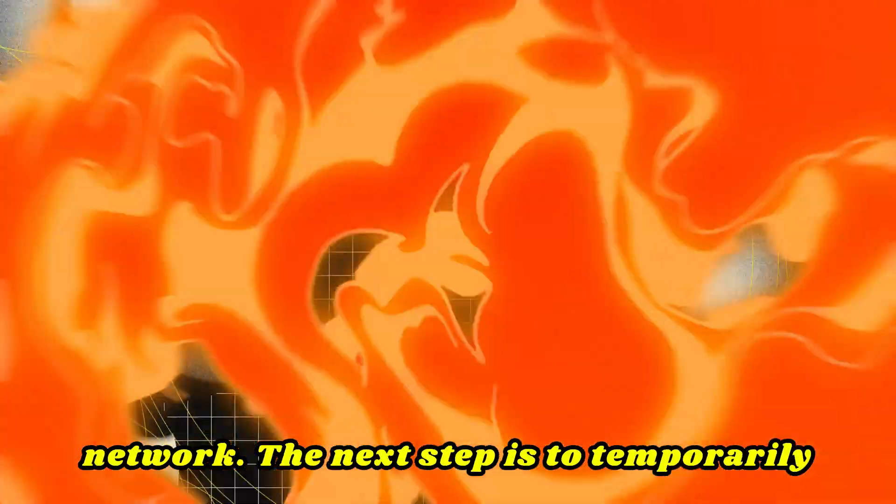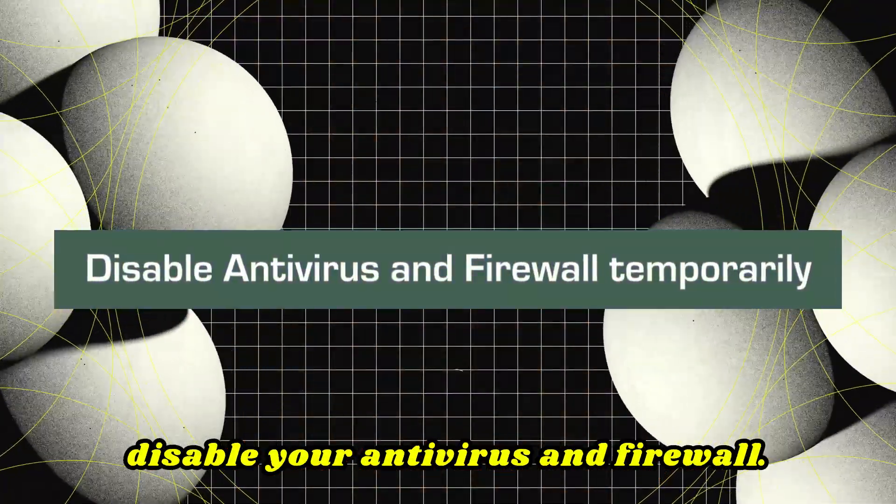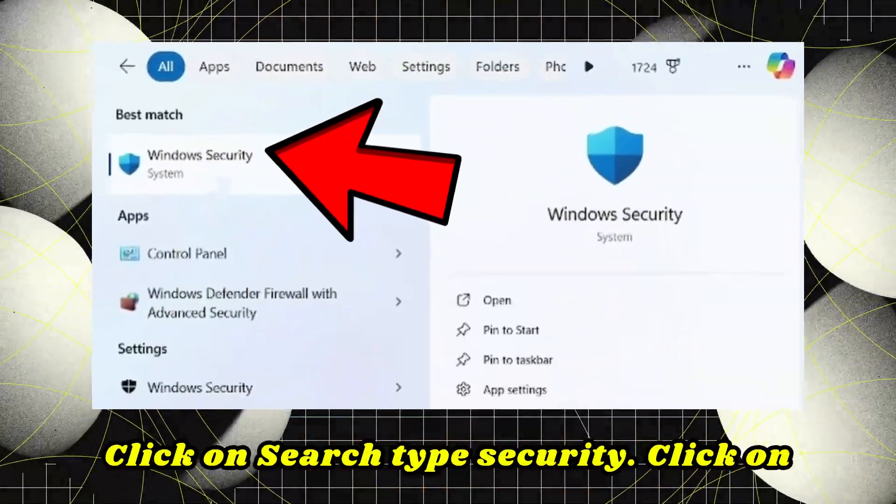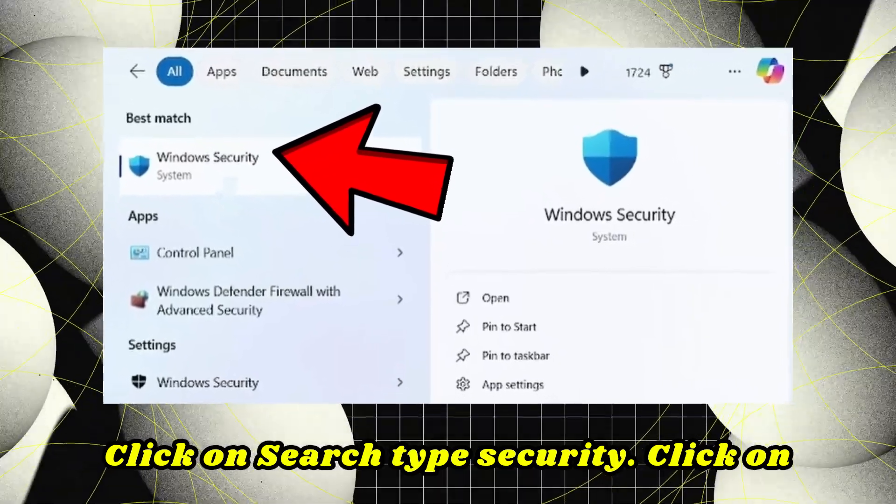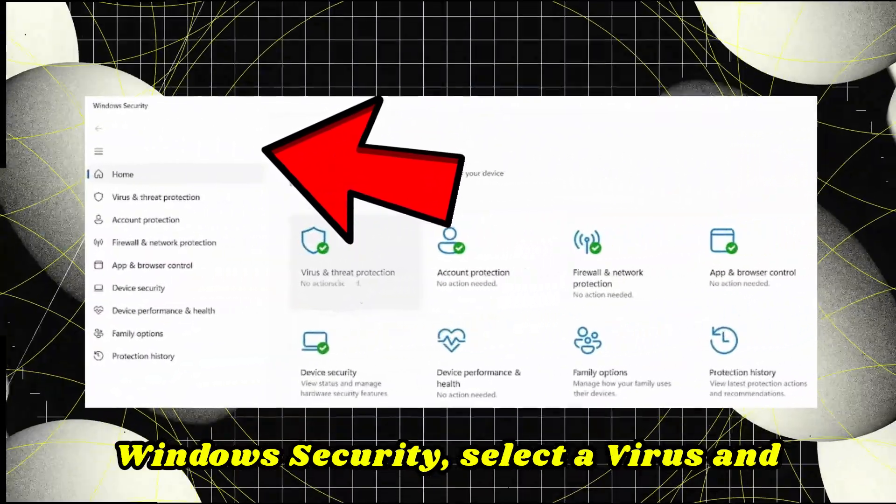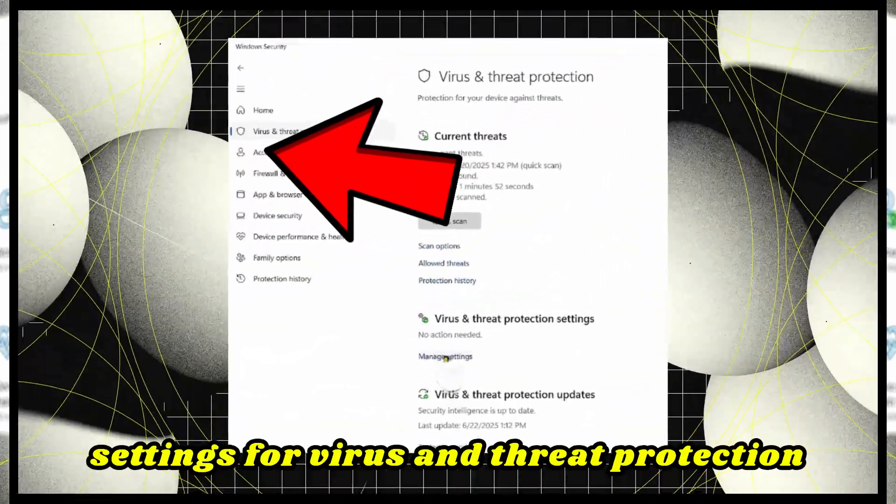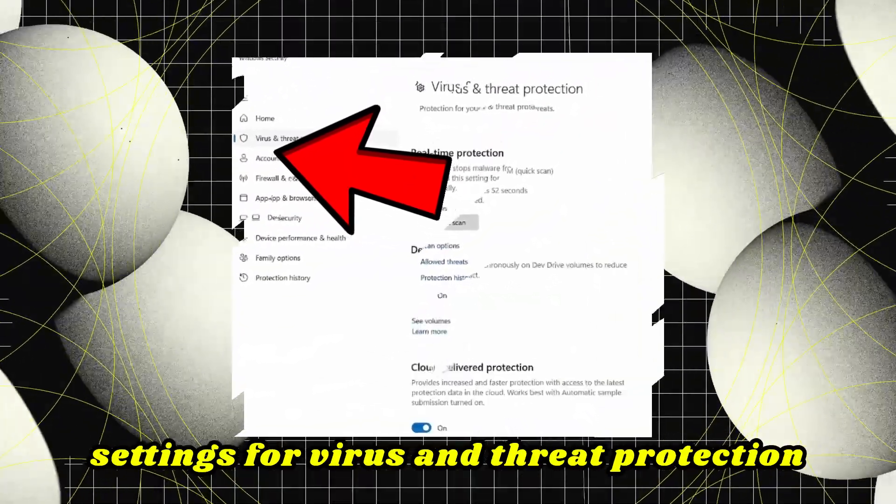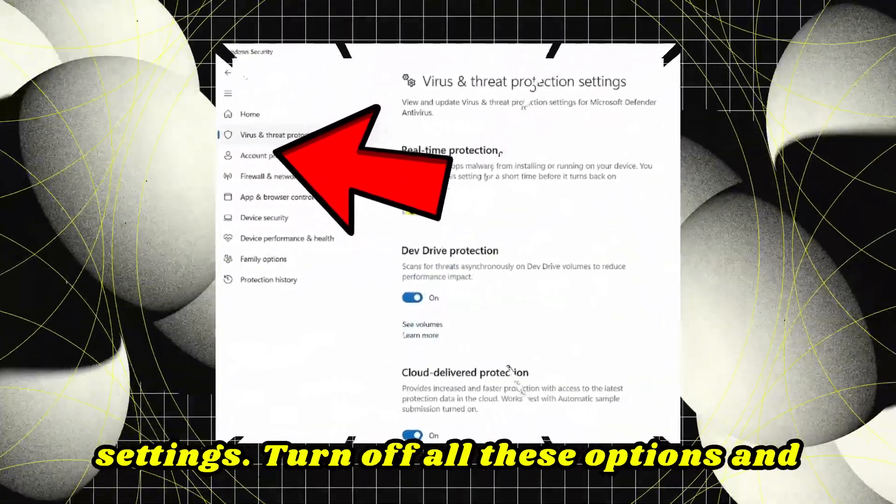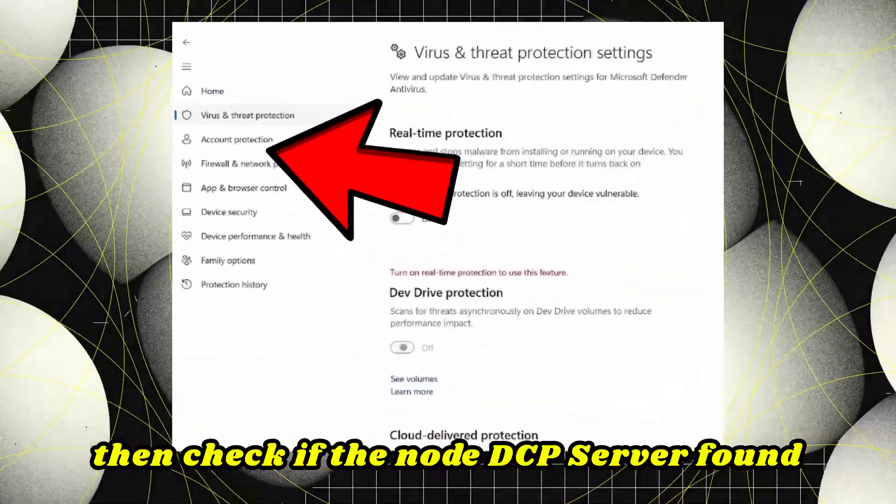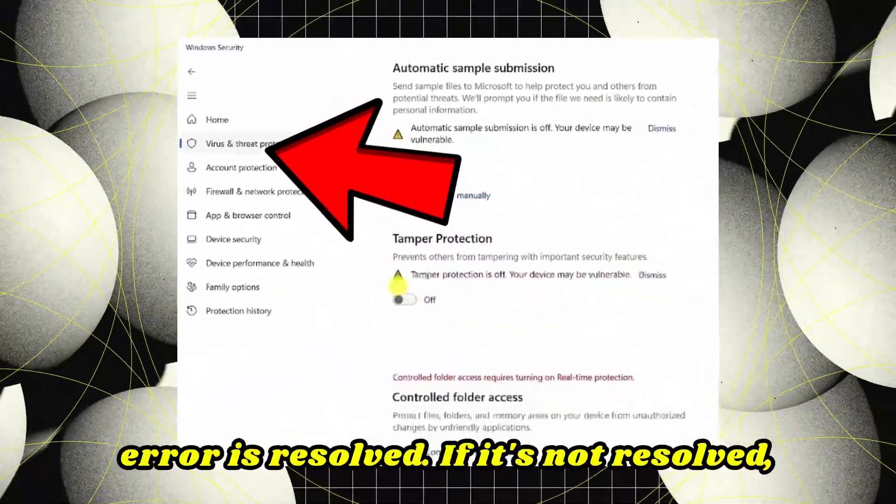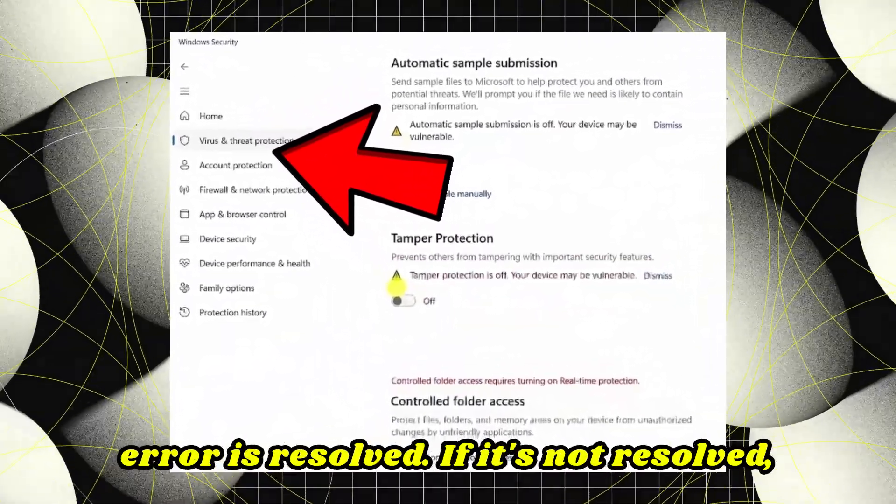The next step is to temporarily disable your antivirus and firewall. Click on search, type Security, click on Windows Security. Select Virus and threat protection, click Manage settings. For virus and threat protection settings, turn off all these options and then check if the no DHCP server found error is resolved.